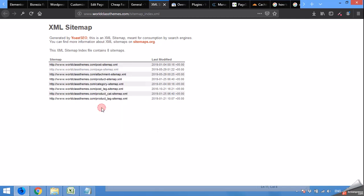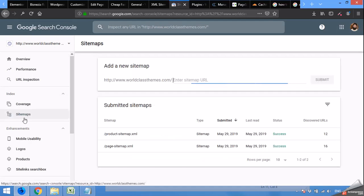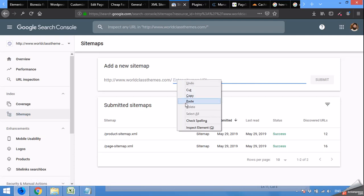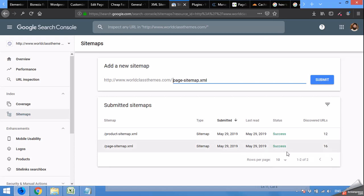Right-click the sitemap link and copy it. Then come to the Google Search Console, click on Sitemaps, and paste the link. Make sure to remove the prefix because they already have it. When you click Submit, it will process the sitemap.